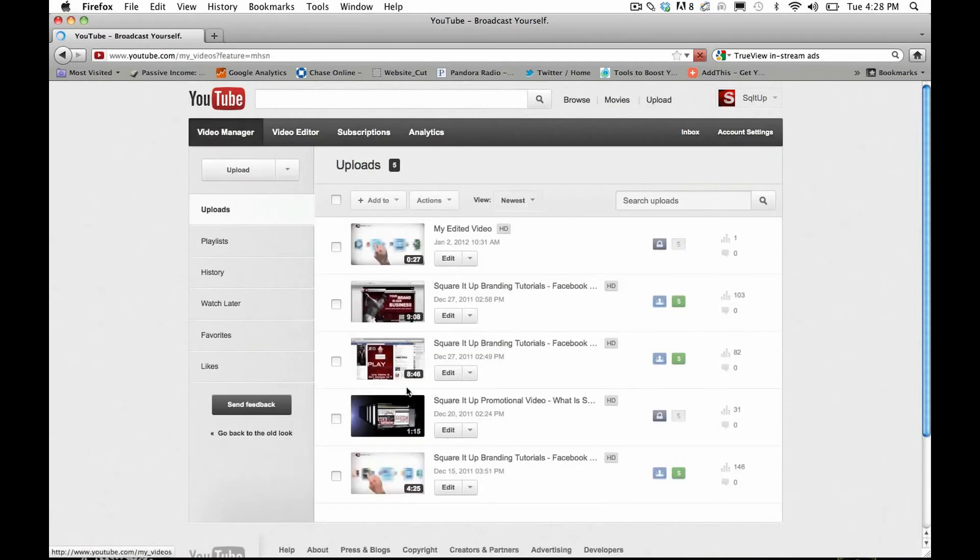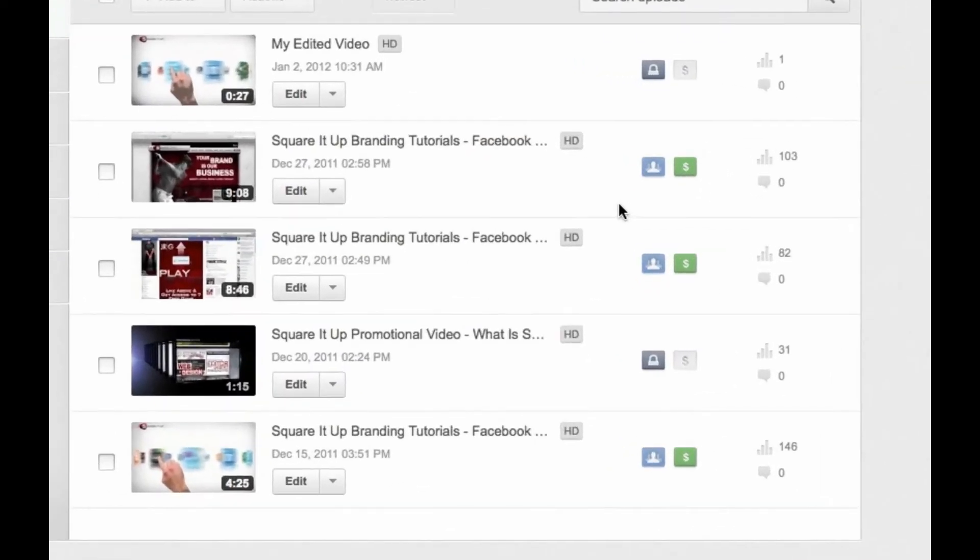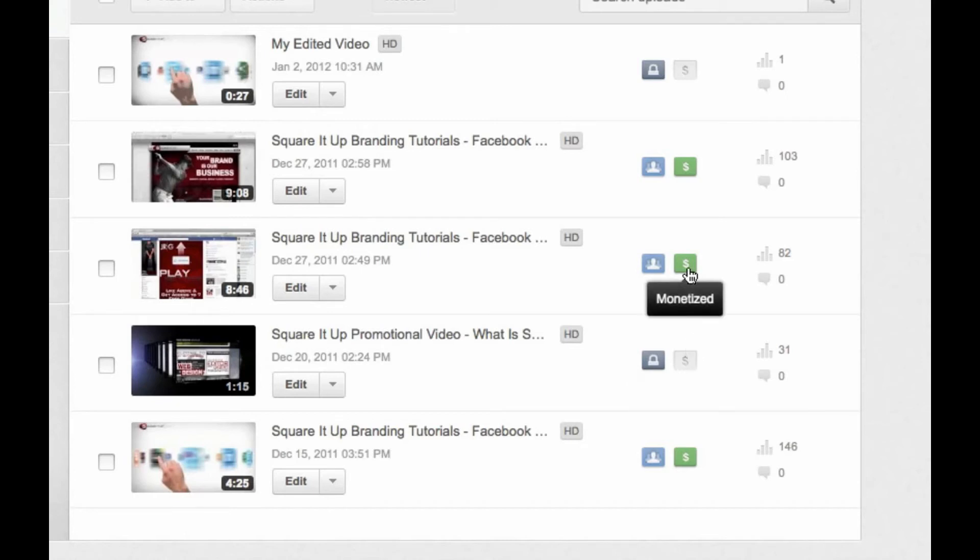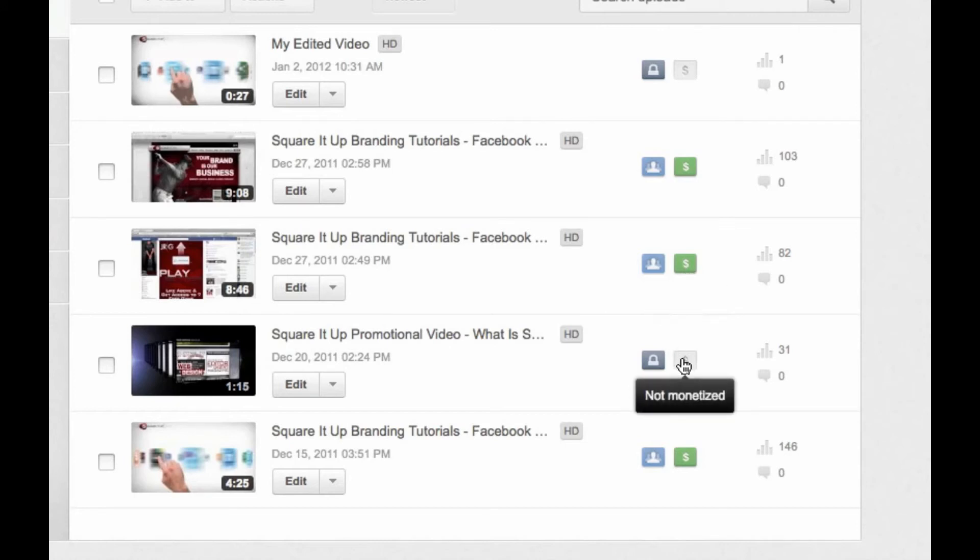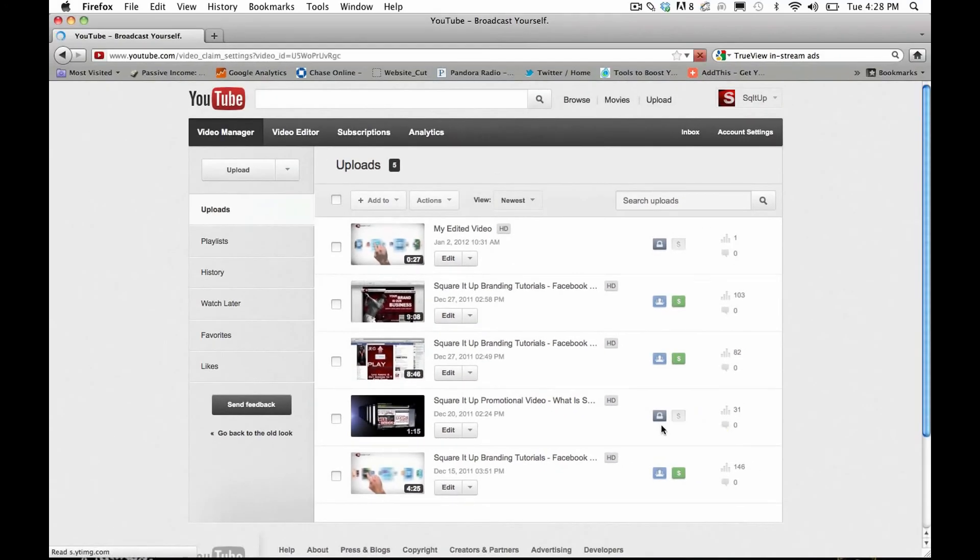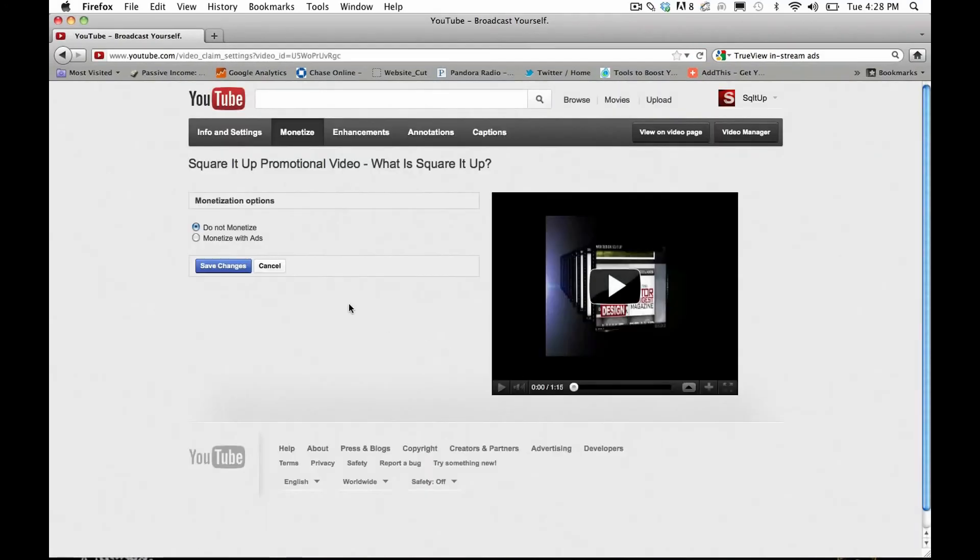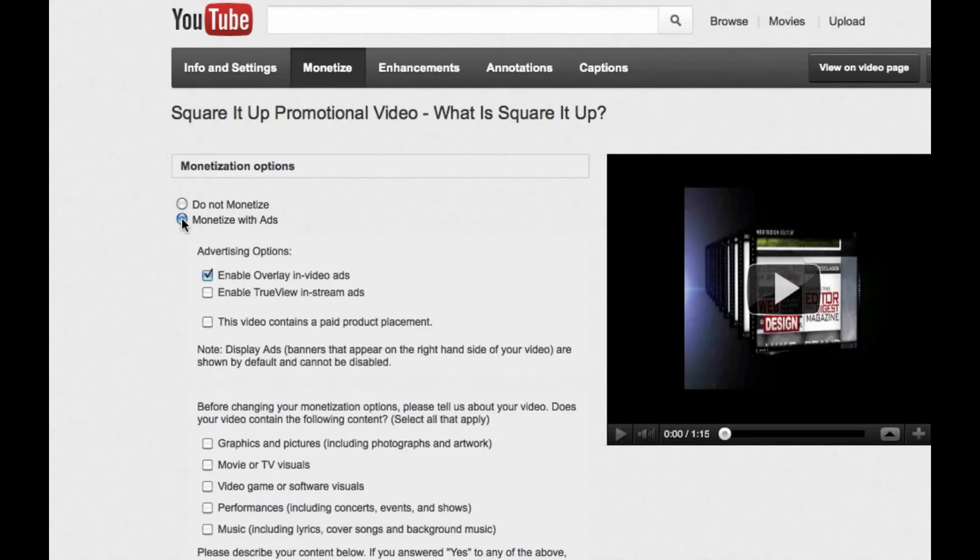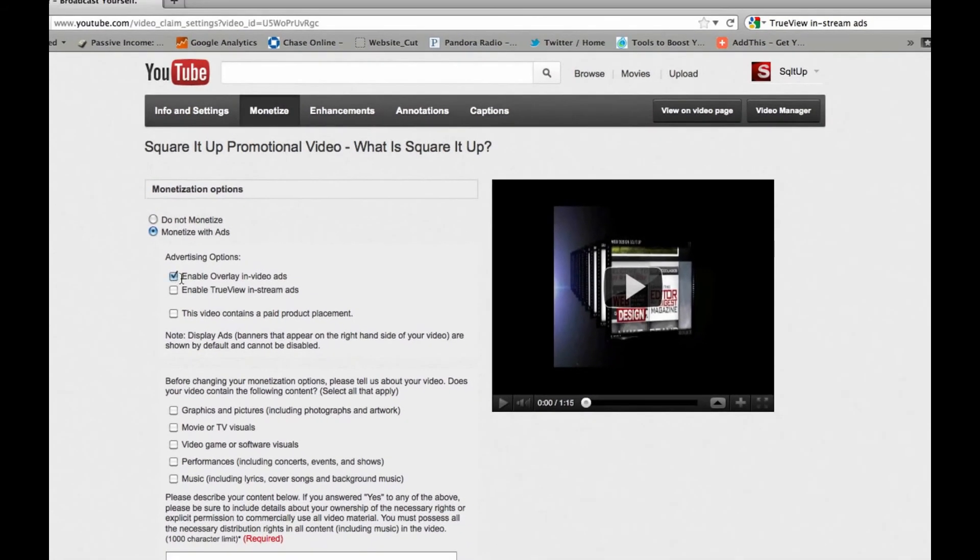And next to all your videos will appear a new icon, and it's a money symbol. And when I hover over this money symbol, it says not monetized. When I click it, I can monetize certain videos. When you do click this, I'll go ahead and click this one right here, this screen pops up and asks you do not monetize or monetize with ads. So I'm going to select monetize with ads.